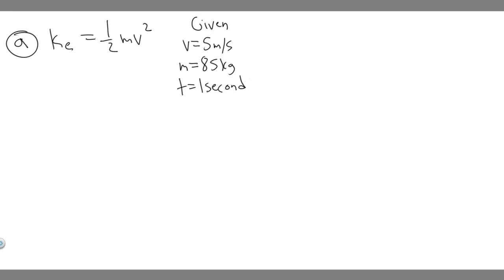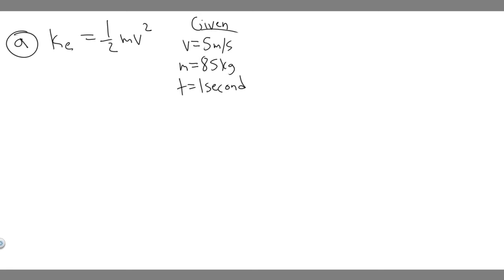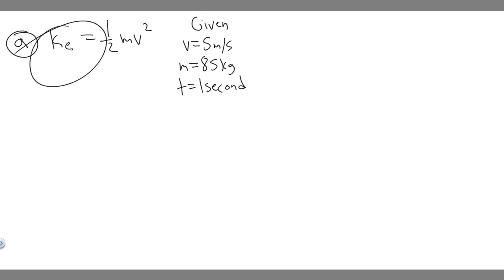So for A, we've got to solve this formula. We're going to do 1/2 times the mass times the velocity. In this case, they give us both the mass and the velocity, so all we have to do is plug it in and solve for the kinetic energy.